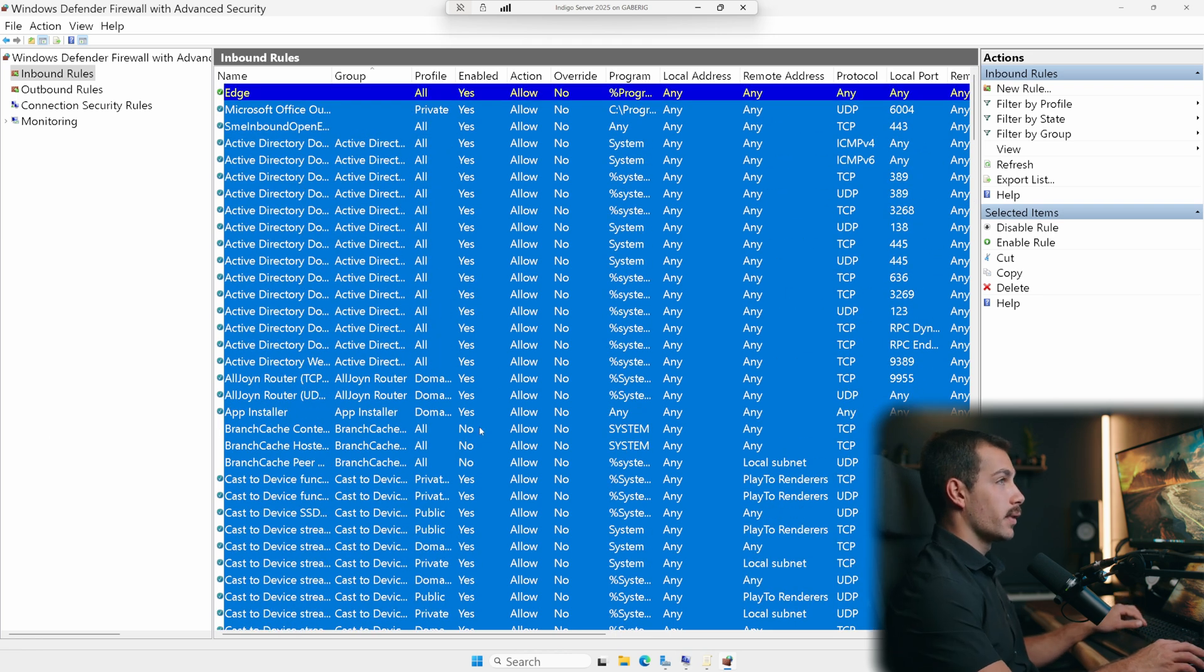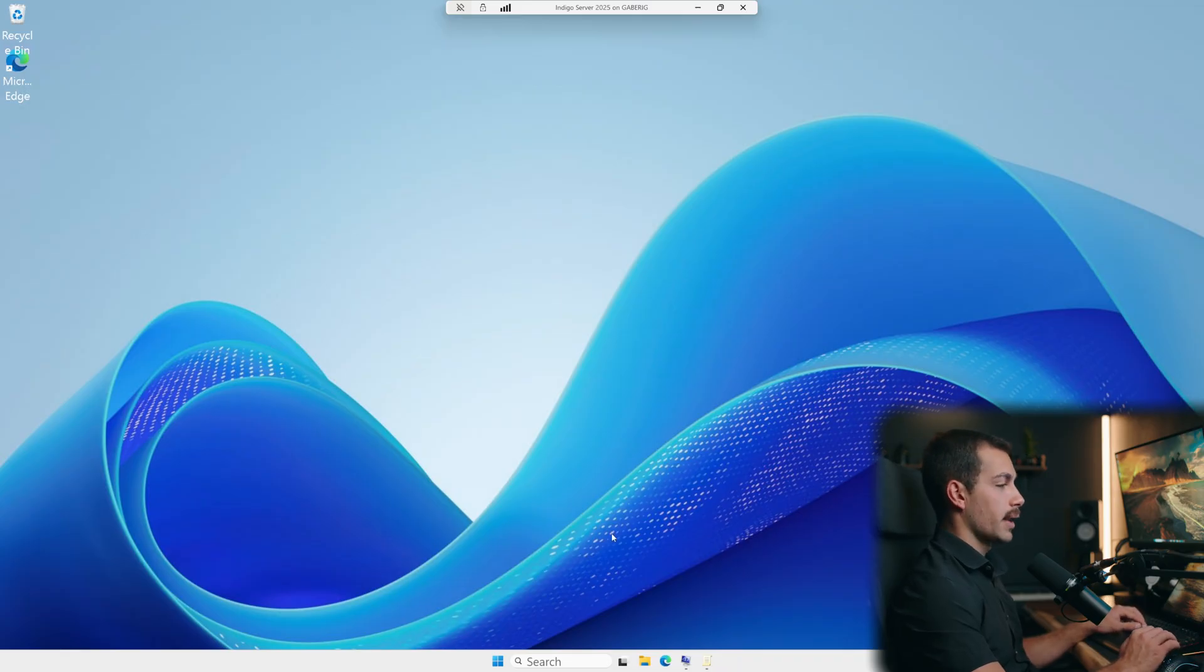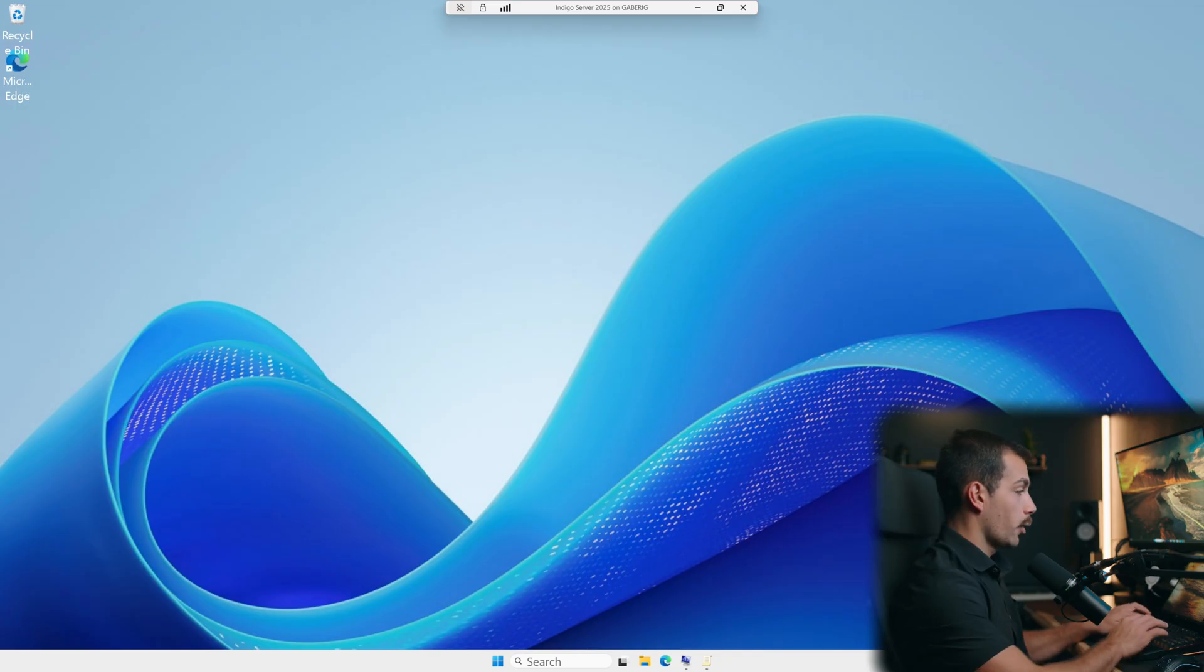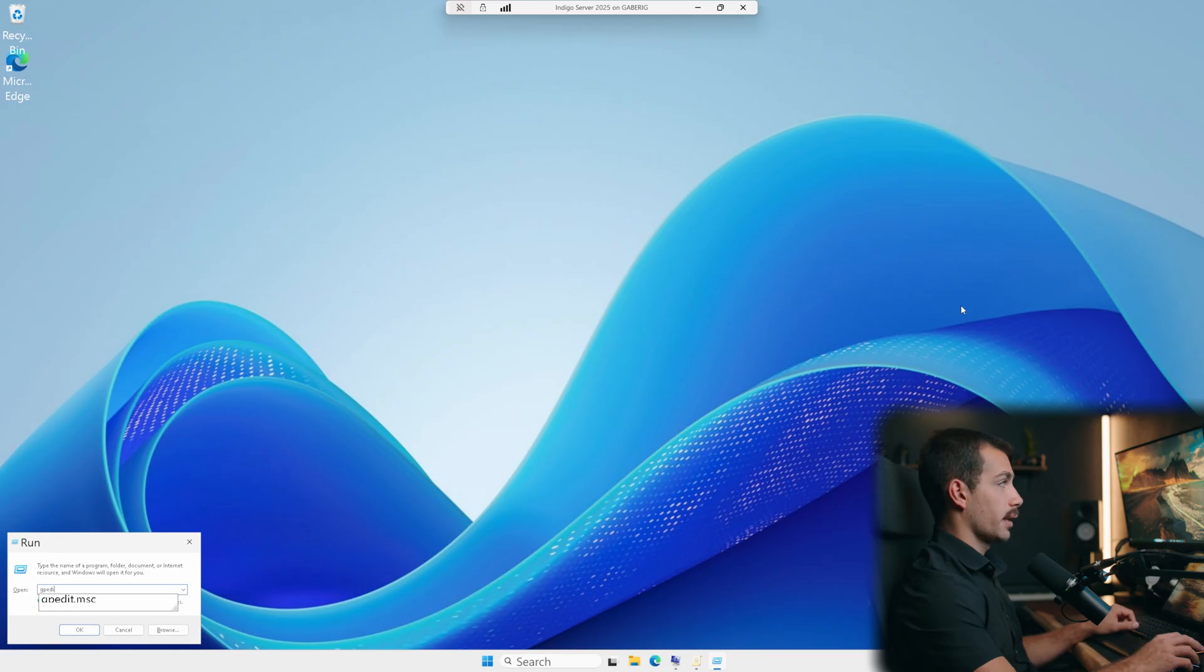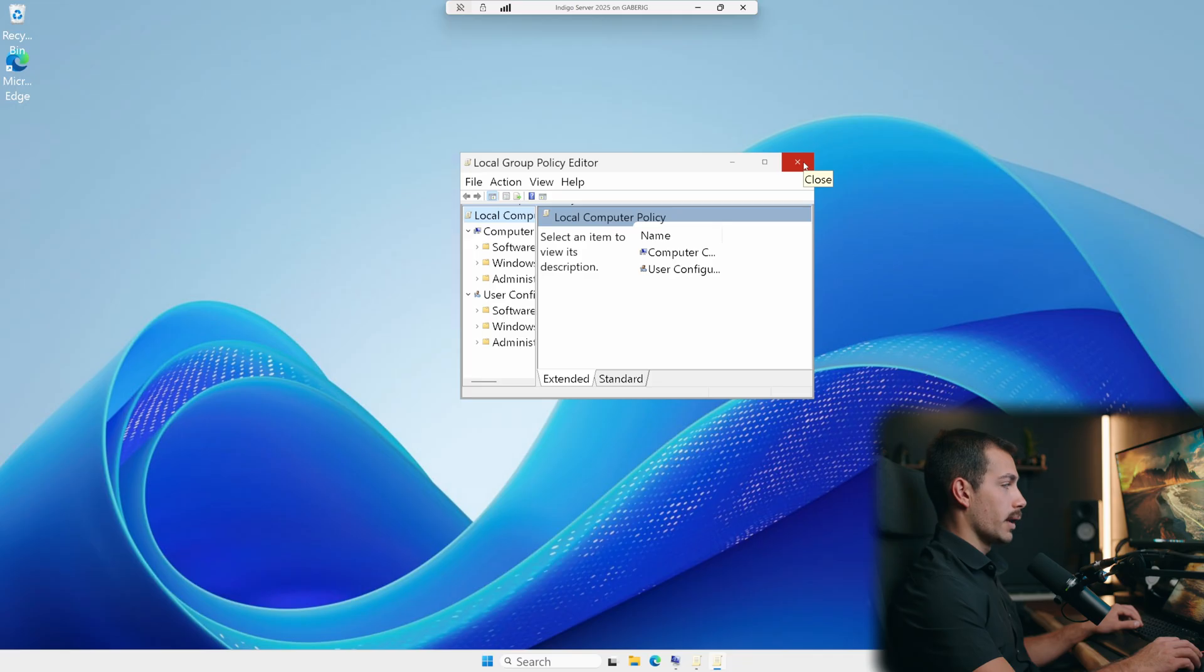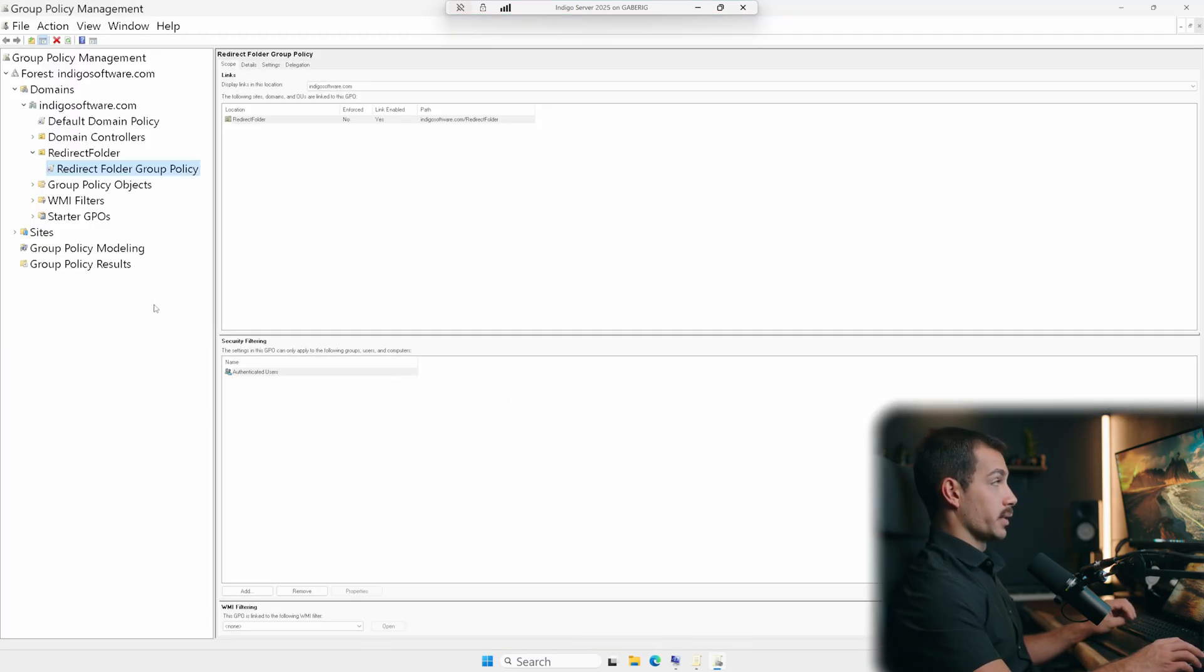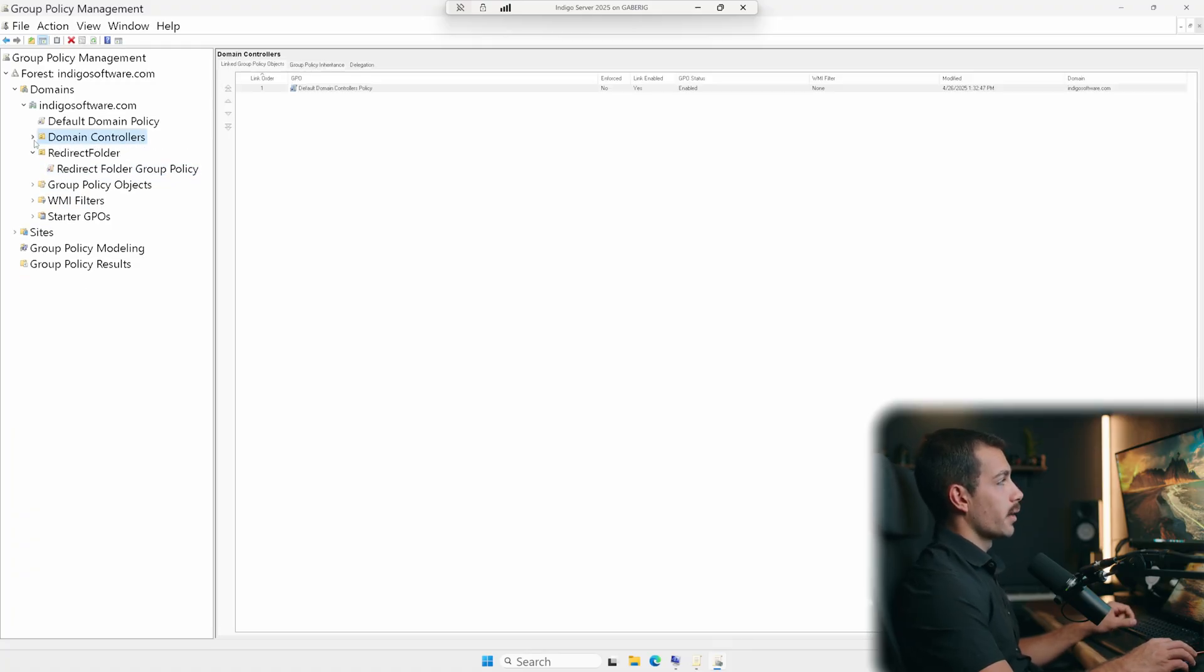All right, let's move on to the next setting. For number seven, we're going to enable advanced audit policy configuration. Let's open our run box. Again, that's Windows key and R. Type gpedit.msc. So we get our group policy editor. This is the local group policy editor. Again, in my case, I'm domain controllers. So I'll go back to the gpmc.msc. Both options are fine, depending on your situation.